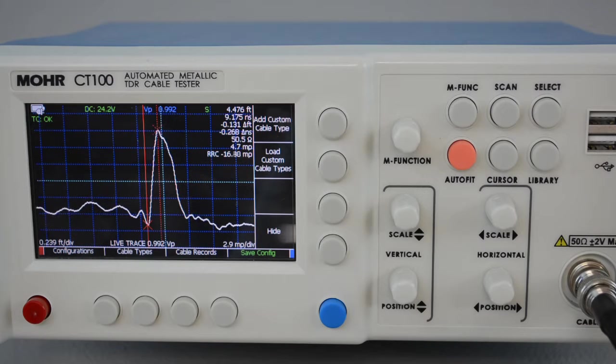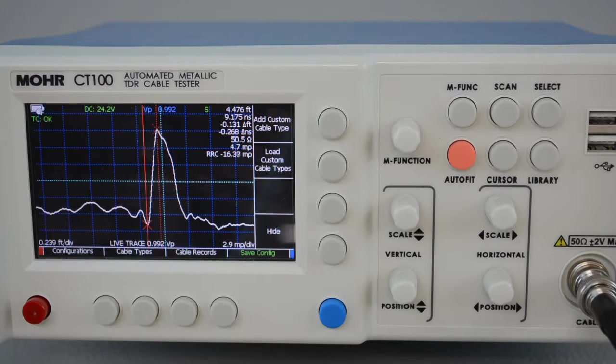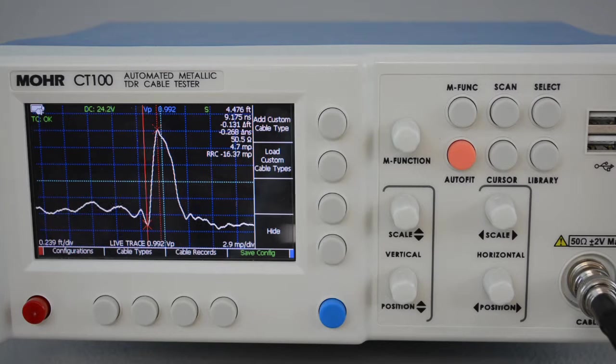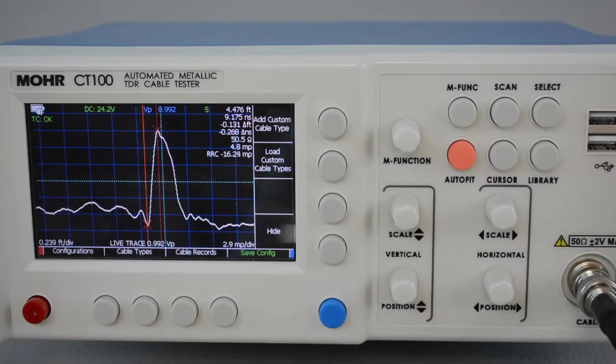And that's how you save the CT100 TDR user configurations. It's useful for any type of routine TDR testing procedure.